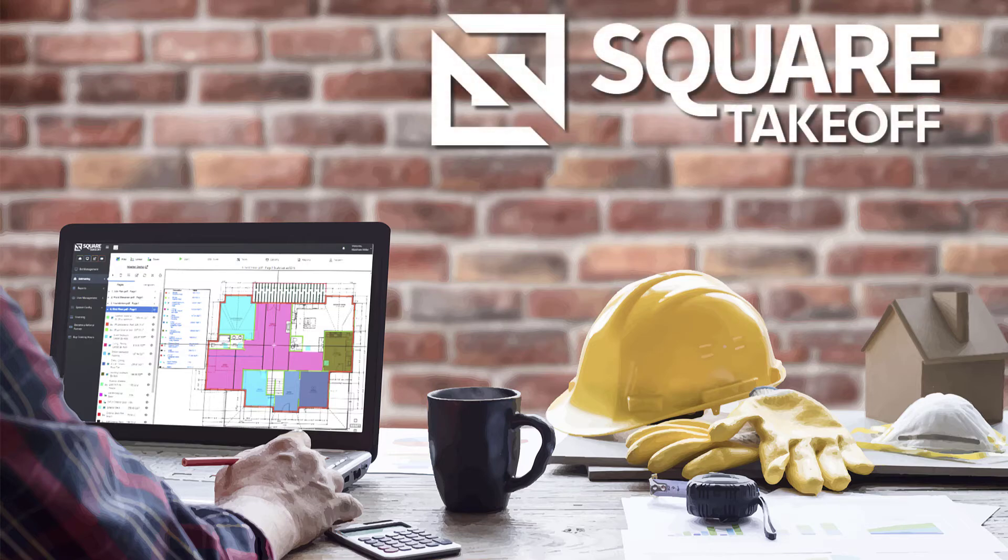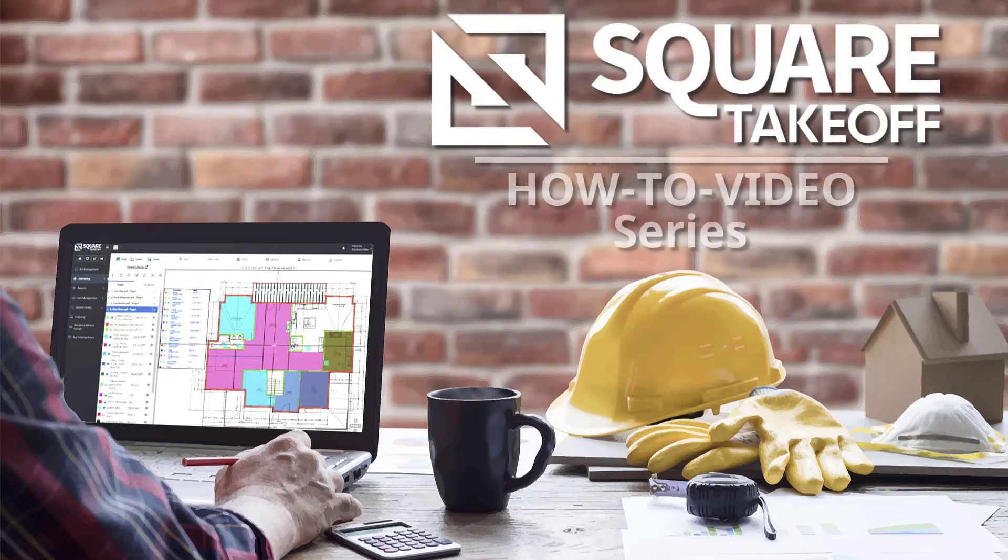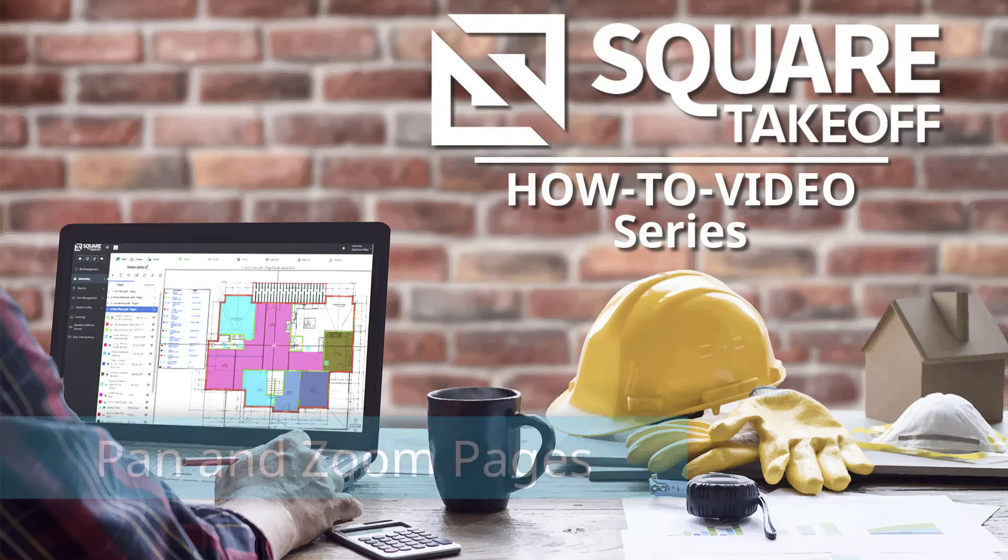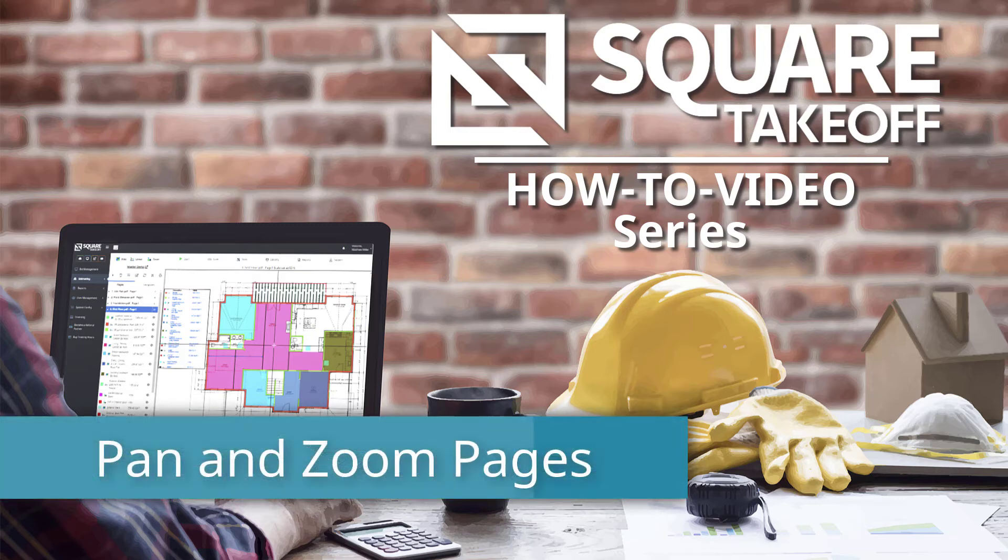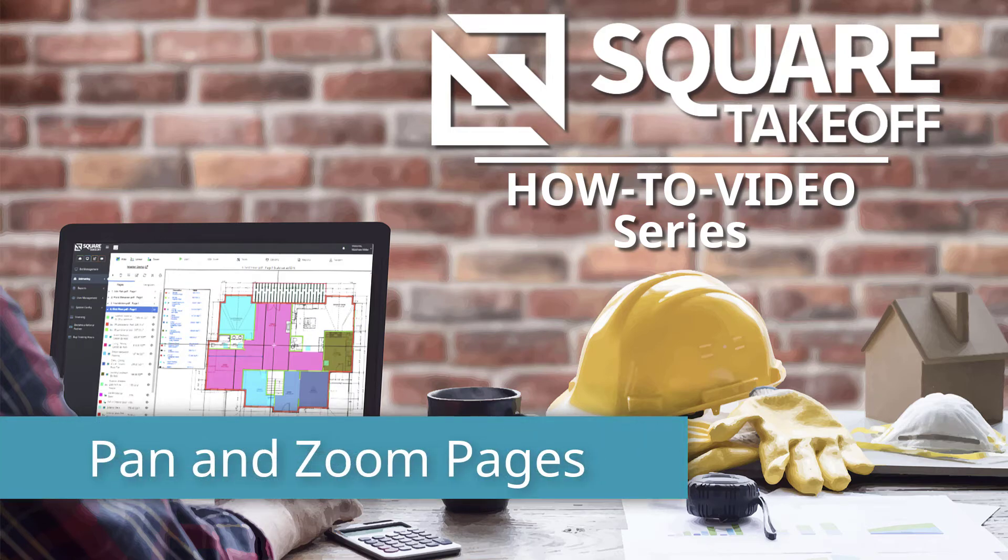Welcome to the Square Takeoff How To Video Series. In today's video, we're going to discuss how to pan and zoom using a mouse.